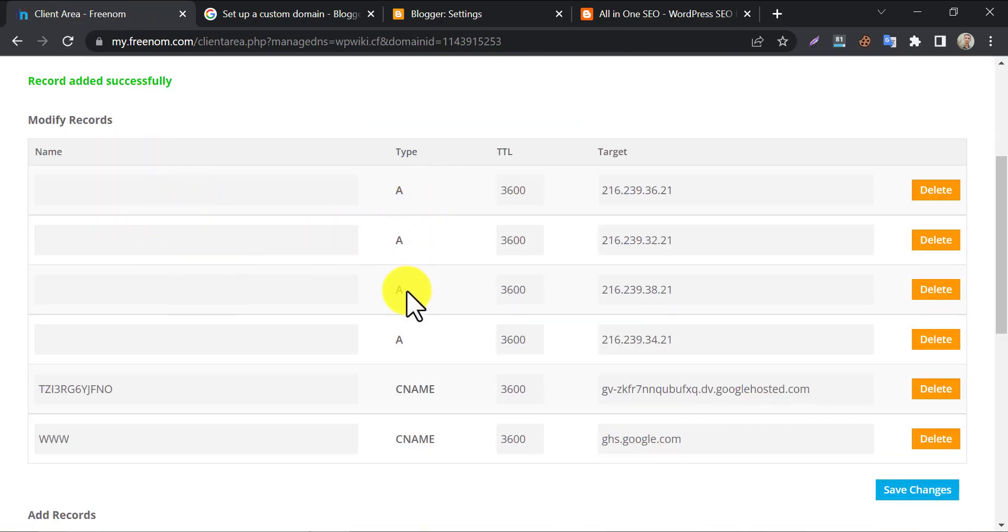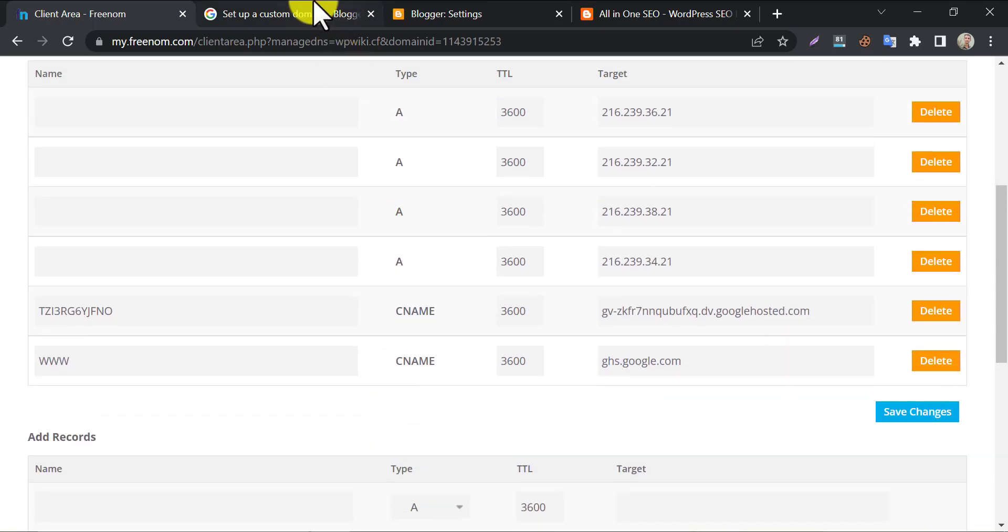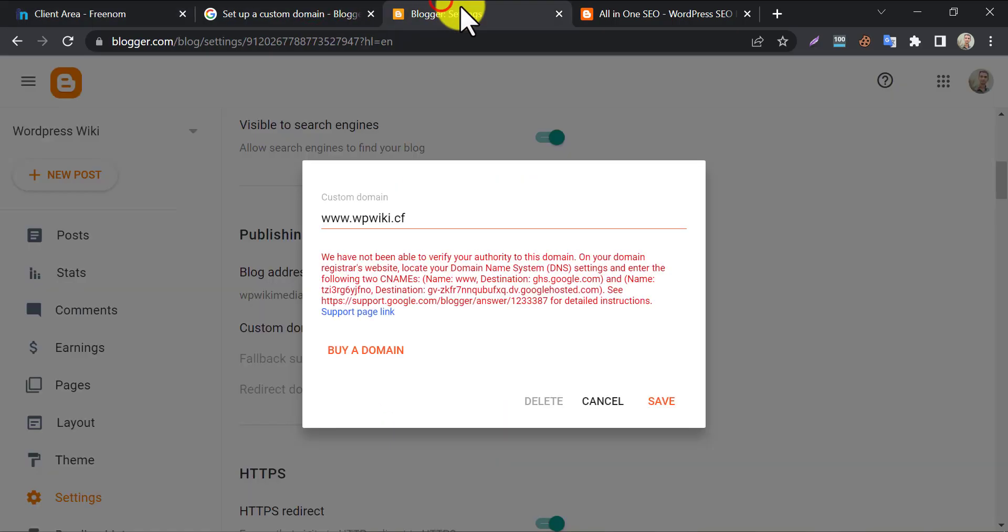So, all DNS records are been set up. After setting them all, now go to blogger settings and click save.